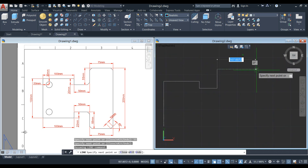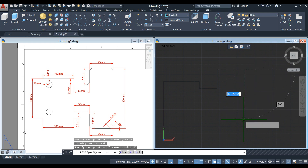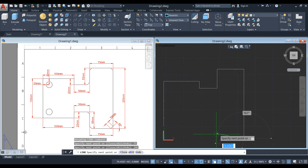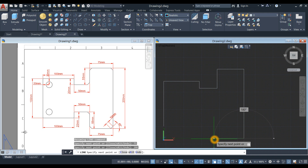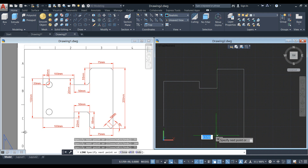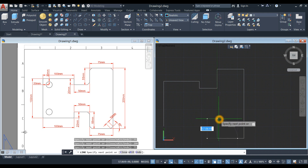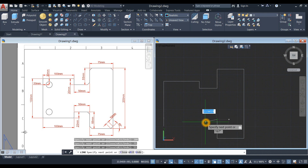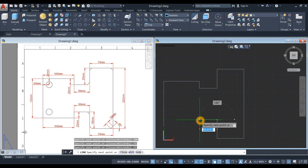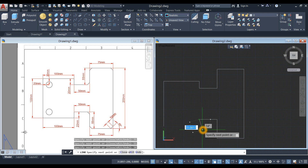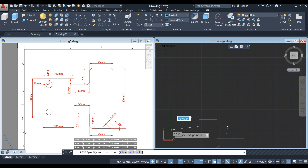To your right for 75, downward for 200, then 75 to your left. Bring your cursor upward for 55 units, then 50 to your left, 20 downward, and close the shape.